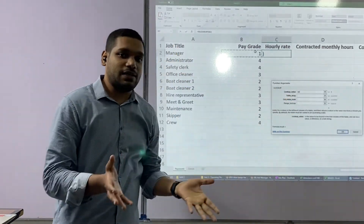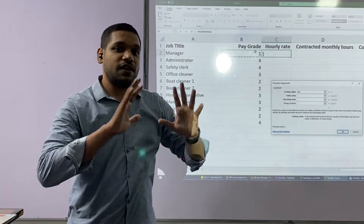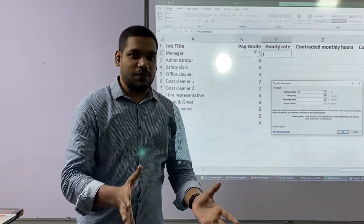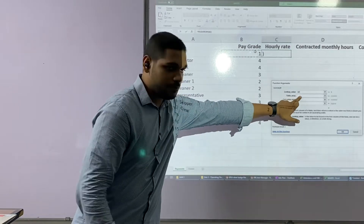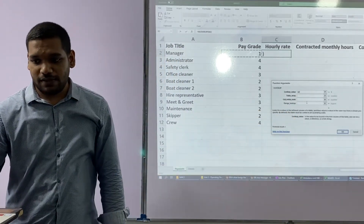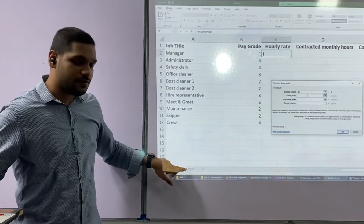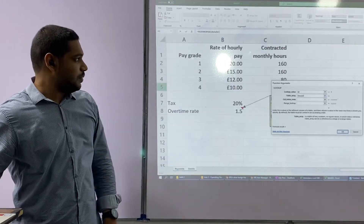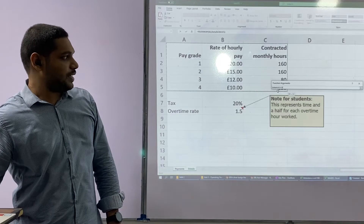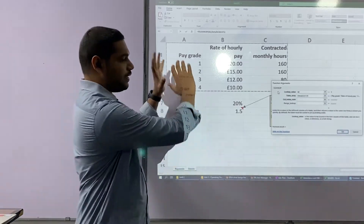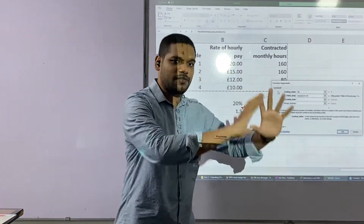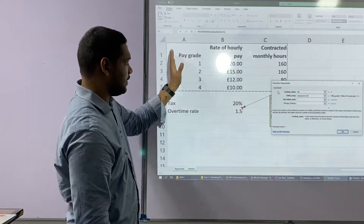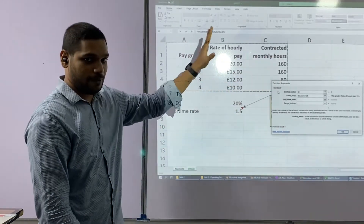When it asks for table array, that basically means: where are all your answers kept? These hourly rate values — where are they kept? So I come and click on the table array field, navigate into my second worksheet, and tell the computer my answers are inside this range. I select the entire range because table array means where your answers are kept, so selecting the whole range is not a problem.